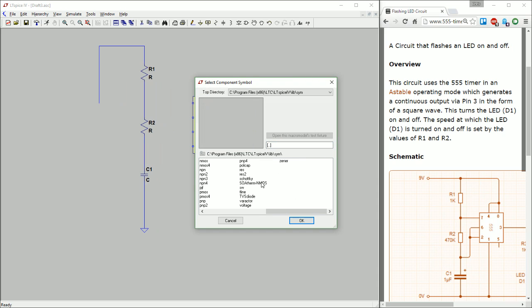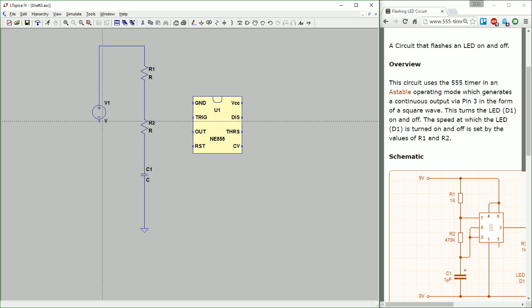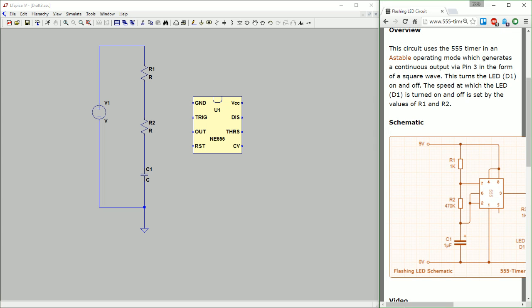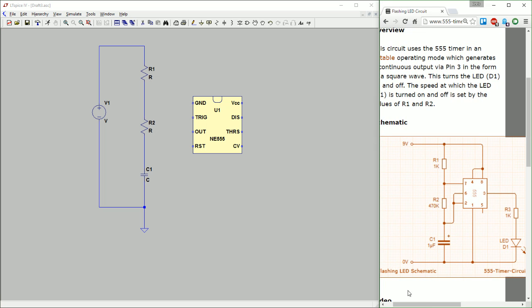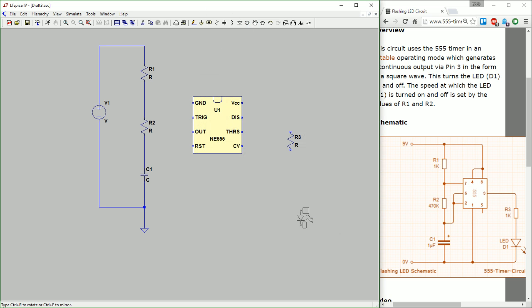I'm going to add a voltage source component. Draw a wire here and then draw the wire over. Then I'm going to add another resistor and an LED component.